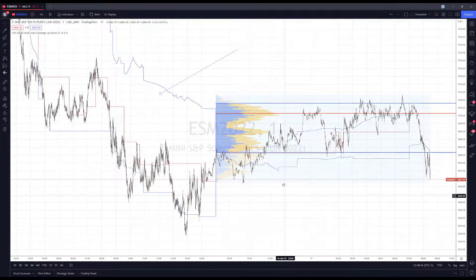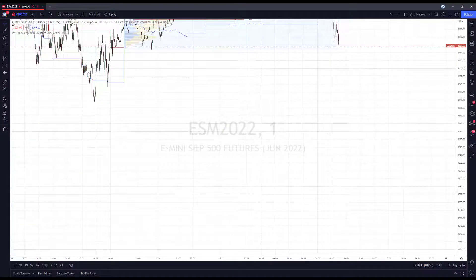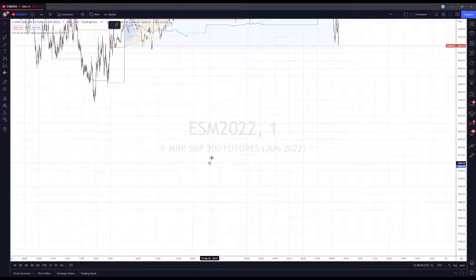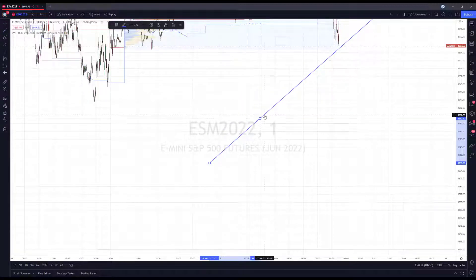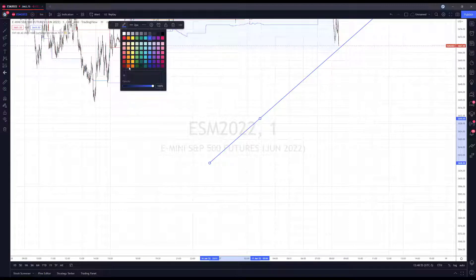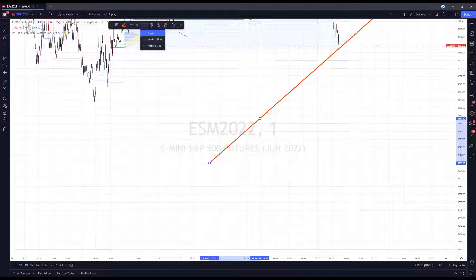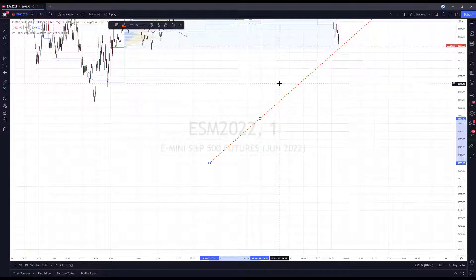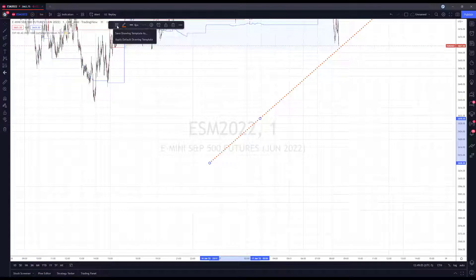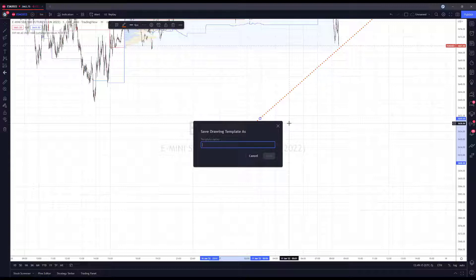Let's do that one more time in a blank area of the chart. This time I'll choose a ray — draw it, configure my settings again, choose whatever color scheme you want, the thickness, and whether you want it solid, dashed, or dotted. Once you have it set up the way you like, click the template menu. Note that you won't see previous arrow templates here since those were specific to arrows.